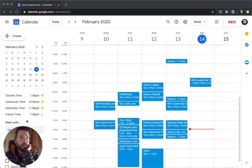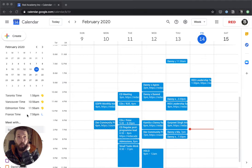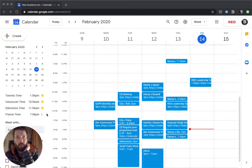There's also this feature over here, which is basically a world clock. You can put as many time zones as you want in here, and it tells you the time right now in a whole bunch of different places. I've got Toronto, Vancouver, Edmonton, and France.